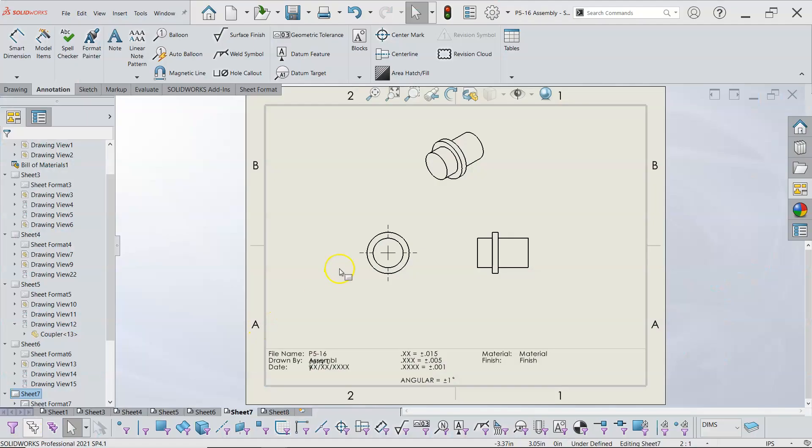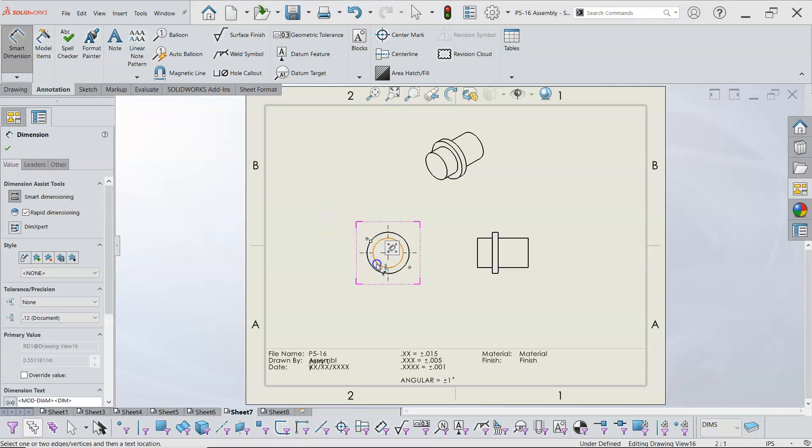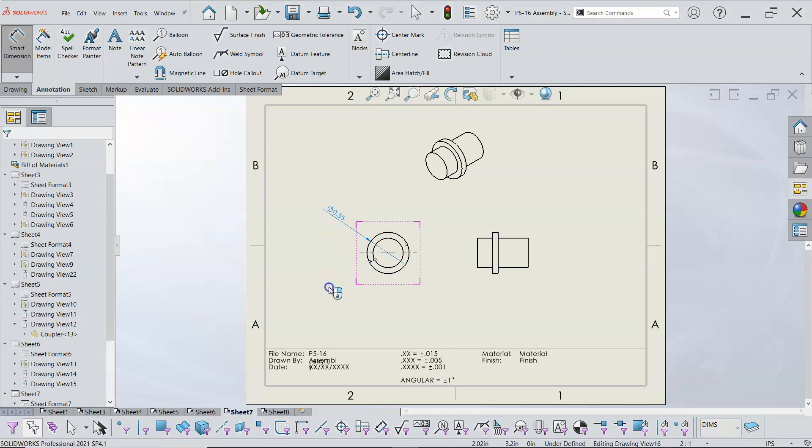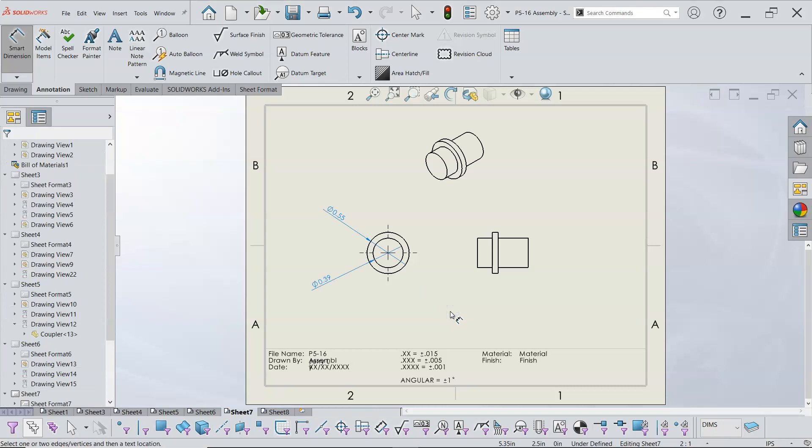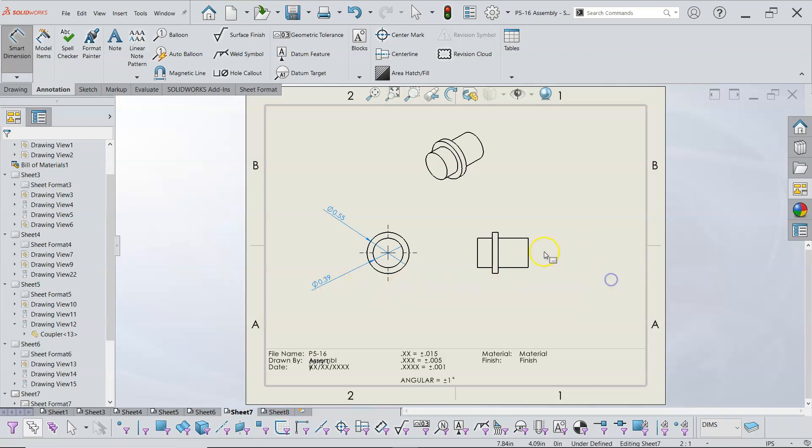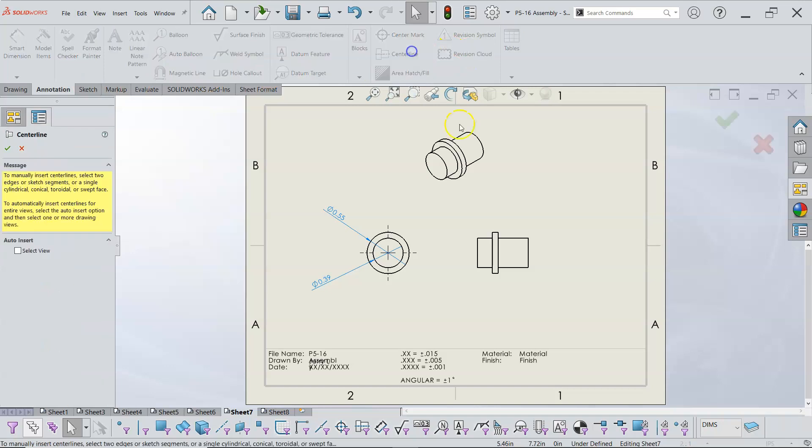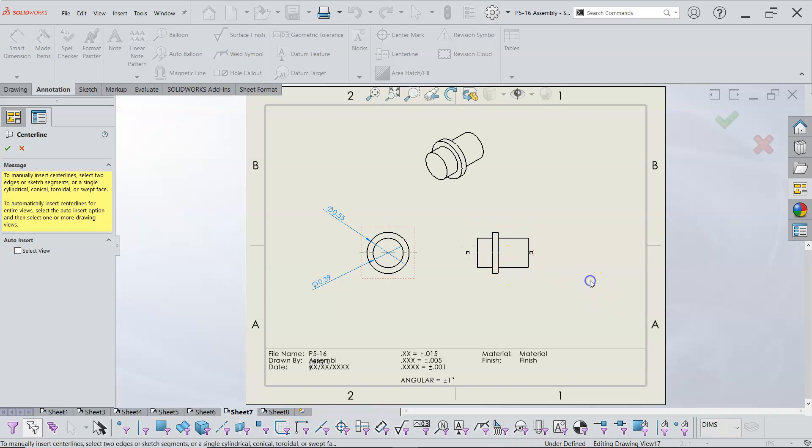Okay, so we're in the pen drawing and we'll go into the smart dimension and apply the locations. Now I want to add a centerline, so if I pick, let's see, we're in the annotations and I go to centerline and I pick the two edges. It comes up a little bit short but I'm gonna go ahead and drag that out.